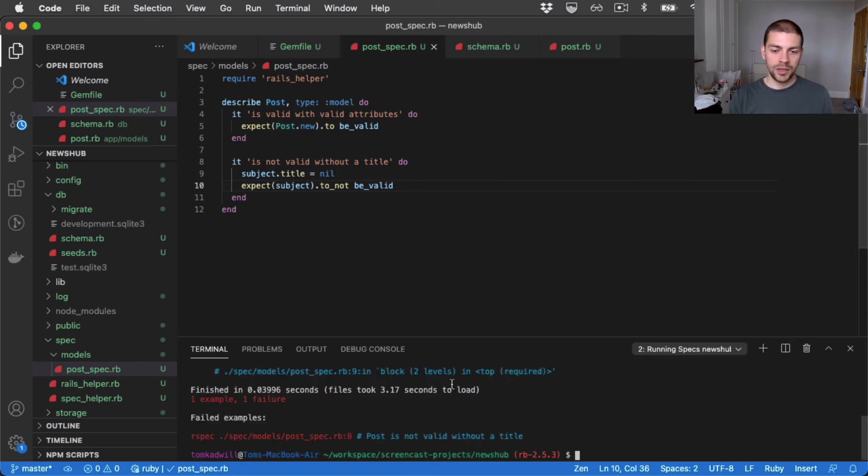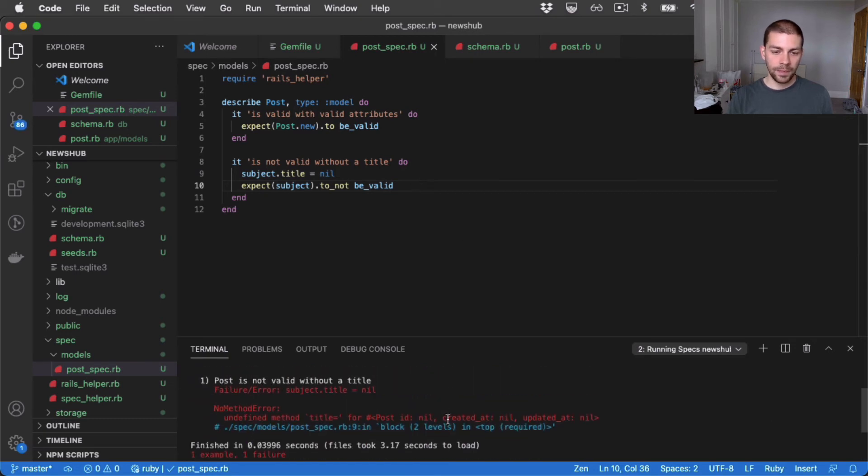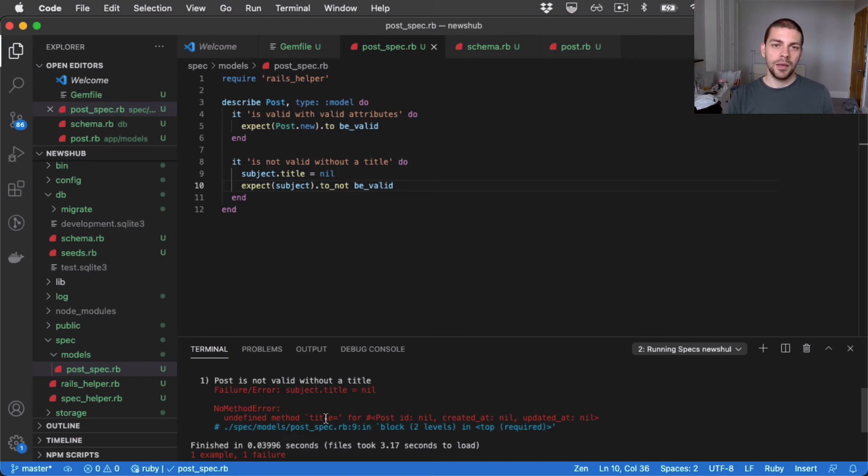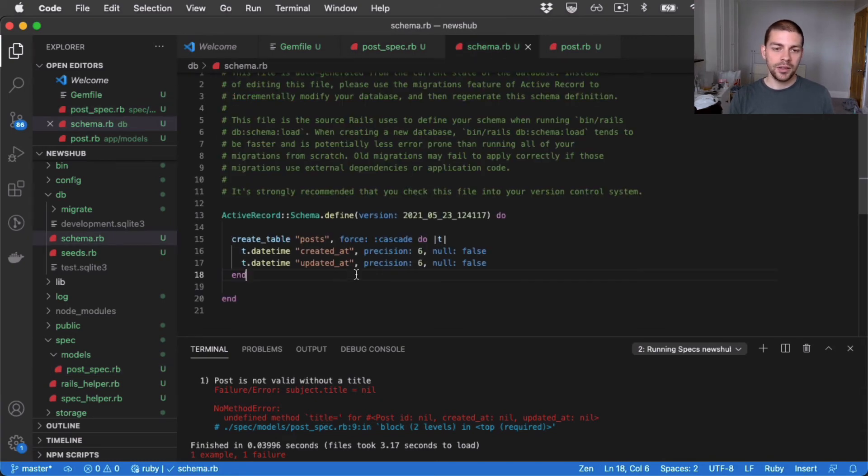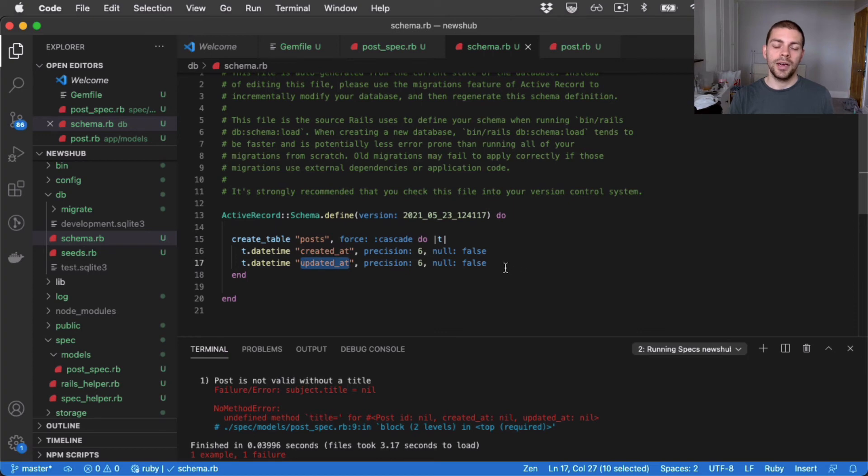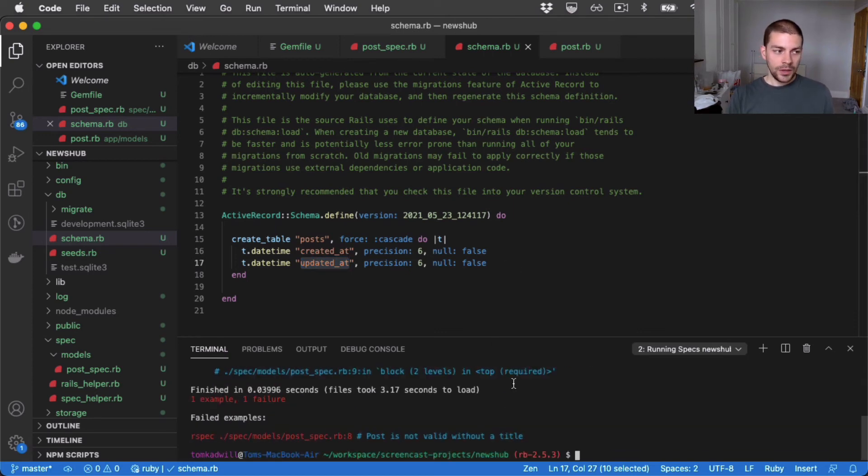And we get an error. We're nicely following our red green refactor process. And you can see the error says undefined method title. And that makes sense because, as I said earlier, if we look at the schema, we only have two fields on post. That are created_at and updated_at timestamps, which were added by default by Rails.